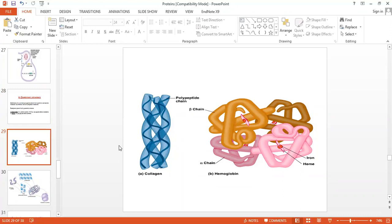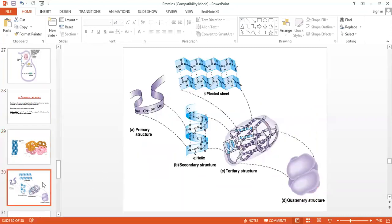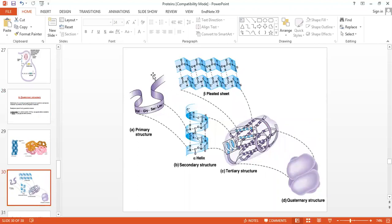The quaternary structure refers to the interaction between more than one type of subunit. To summarize all four structures: primary structure is simply the sequence and order of amino acids linked by peptide bonds; secondary structure includes alpha helices or beta sheets stabilized by hydrogen bonding in the backbone; tertiary structure involves R group interactions forming the three-dimensional shape; and quaternary structure involves multiple polypeptide chain subunits interacting together.